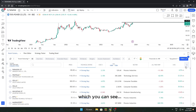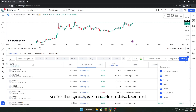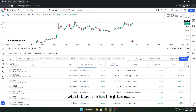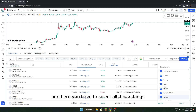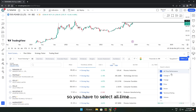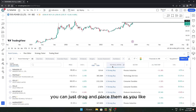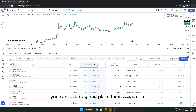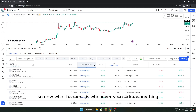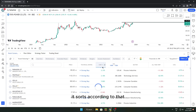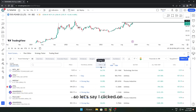Now go to the columns section by clicking the three-dot menu. Here you have to select: All Time Performance, Change Percentage, Change, Price, Sector, Technical Rating, and Volume. Once selected, you can drag and place them as you like. Whenever you click on a column header it sorts by that field — for example, clicking Change Percentage sorts from highest to lowest.